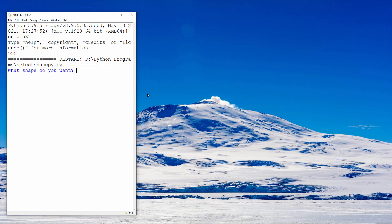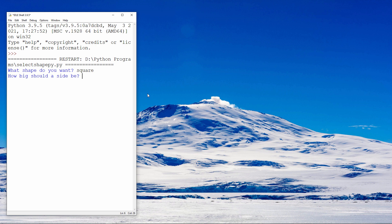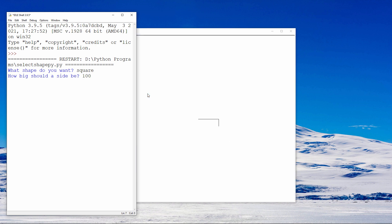Now here's another challenge for you. Why not write a program that asks the user what type of shape they want to draw. Like this. The user types the name of the shape. And then they're asked how big they want each side to be. And the program draws the shape.